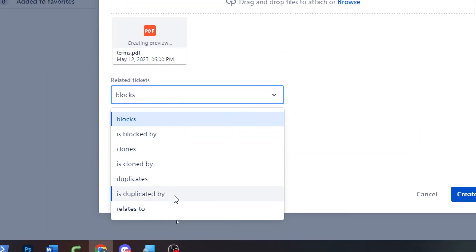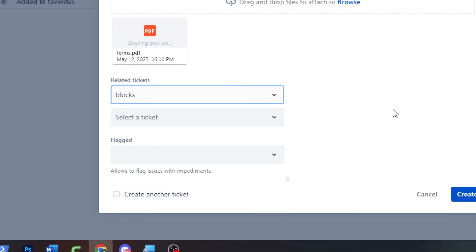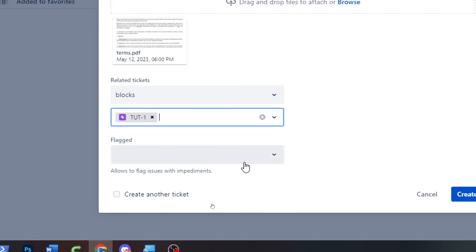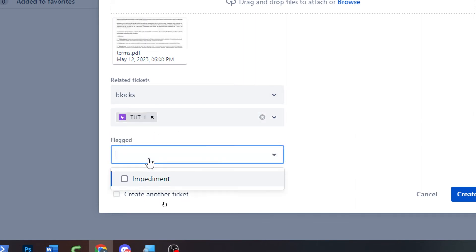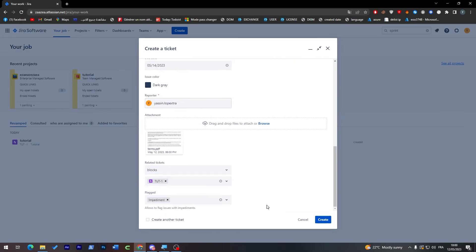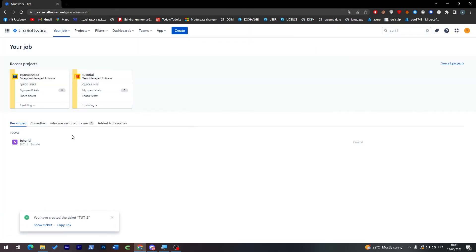Here rated tickets you can add something from here. I'm going to keep it as blocks, select the tickets, I'm going to choose this one and flagged impediments. Here when you're done click on create.